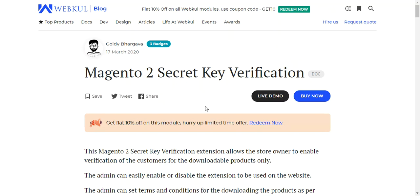That covers the Magento 2 Secret Key Verification plugin. I hope this helped. If you have any questions or queries regarding this module, you can reach us at support@webkul.com or raise a ticket at webkul.uvdesk.com. Thanks for watching and have a great day ahead.